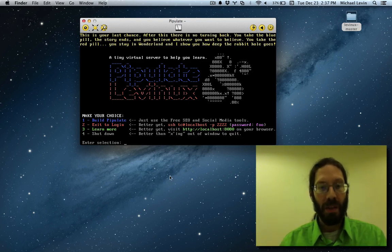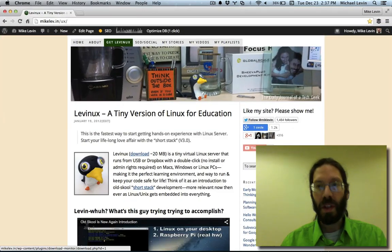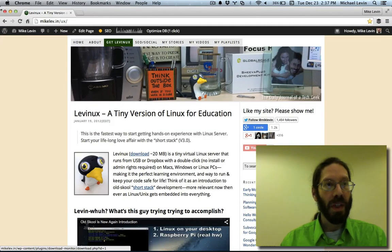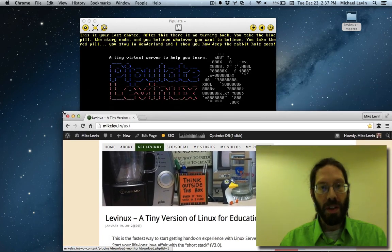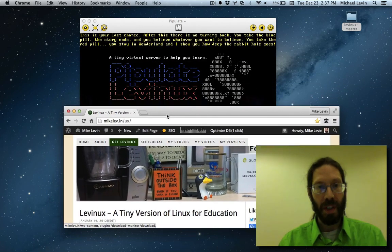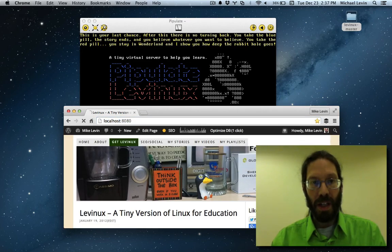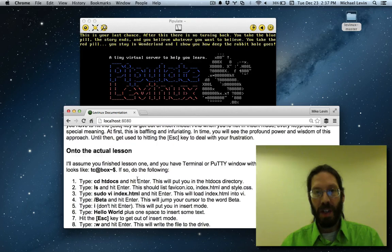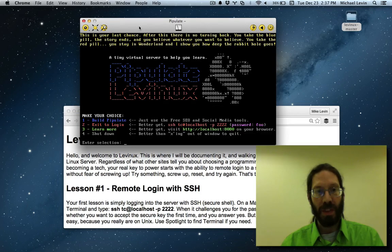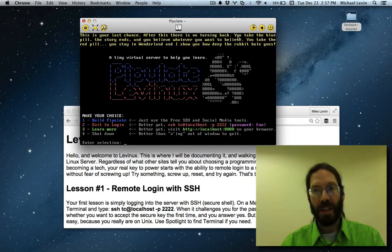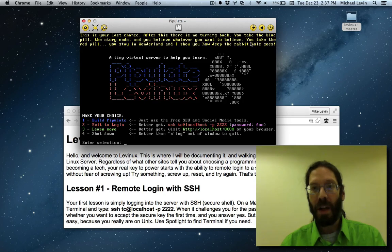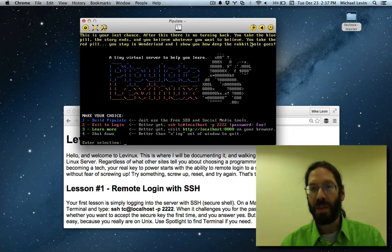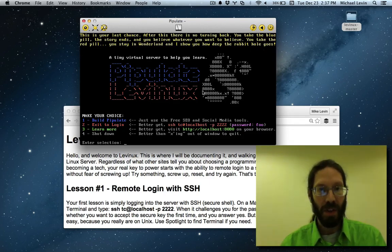If I open my web browser and make it a little bit smaller, you'll see if I go to localhost 8080, this little instruction page is being served right from this server. I have this text enticing you in: 'This is your last chance. After this, there's no turning back. You take the blue pill, the story ends, and you believe whatever you want to believe. You take the red pill, you stay in Wonderland, and I show you how deep the rabbit hole goes.'